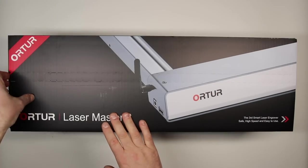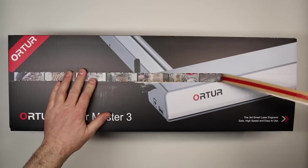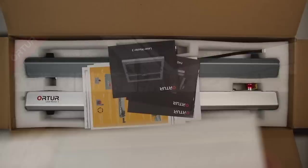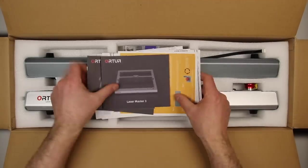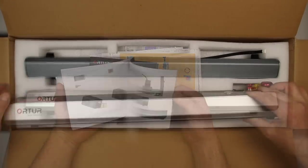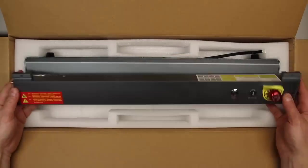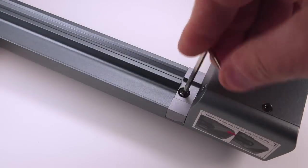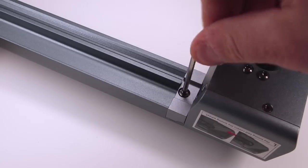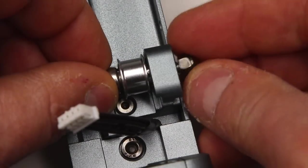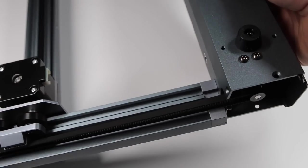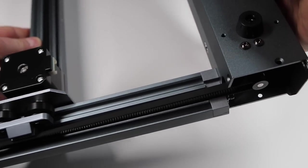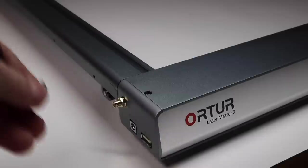The machine is the Ortur Laser Master 3, a 10 watt diode laser, and the manufacturers claim it will cut and engrave a range of different materials from wood to leather to acrylic. Out of the box, there is some assembly required, but it's just bolting the frame together, installing and tensioning the drive belts, plugging in the cables and so on. Not complicated at all, took me about an hour.